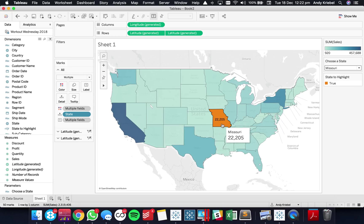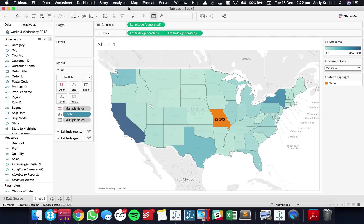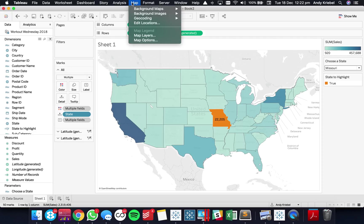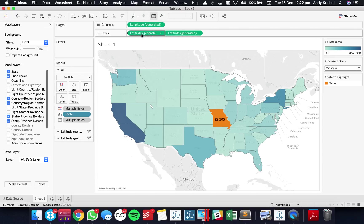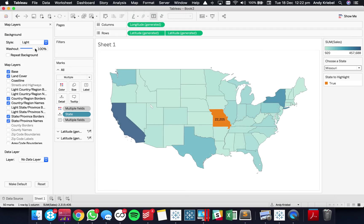So essentially what we're doing is we're layering one map on top of the other. Now the last thing I would do here to clean up this map is I would go to my map layers. And I'm going to wash out the entire map. And that basically removes everything from the background.